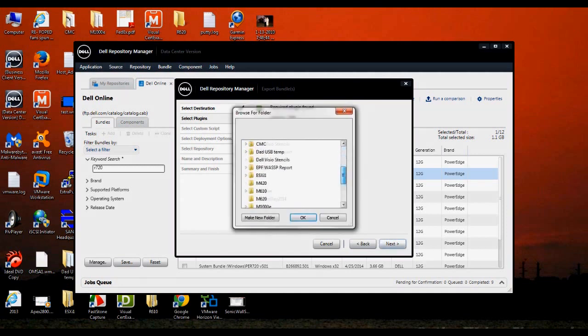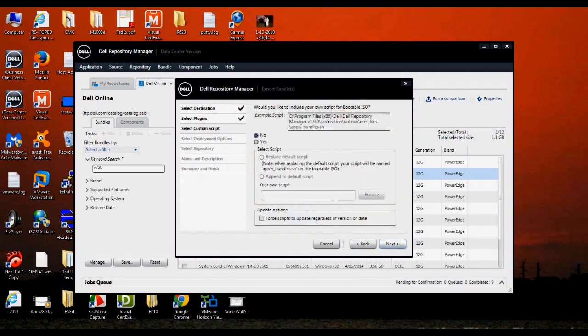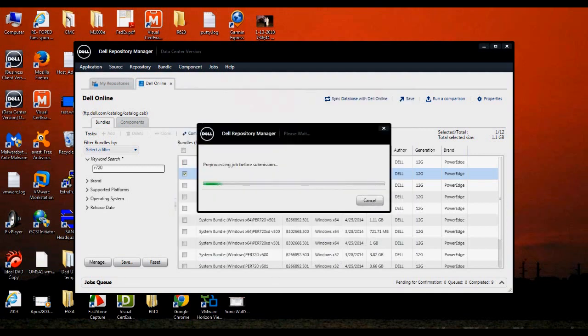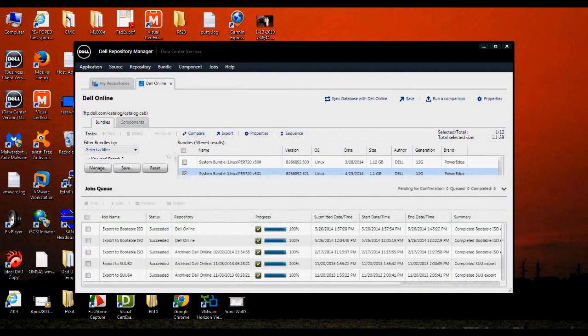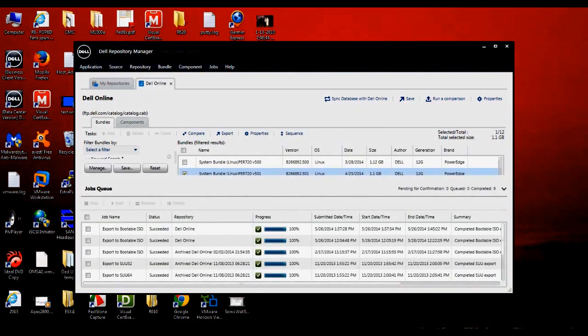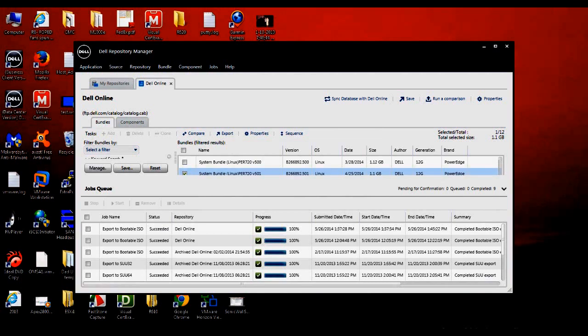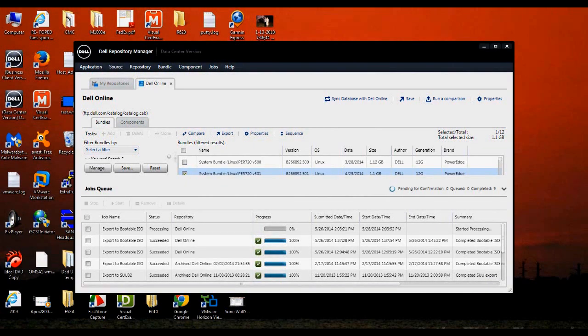Where do we want to keep this? I already have a directory created, so I'll go ahead and select the R720, click Next or OK, and then Next, and Finish. The job has started. We'll go ahead and look at the queue, the job queue, and we'll see that the job has been initiated. OK, the job has been sent to the queue. You can see that it's started.